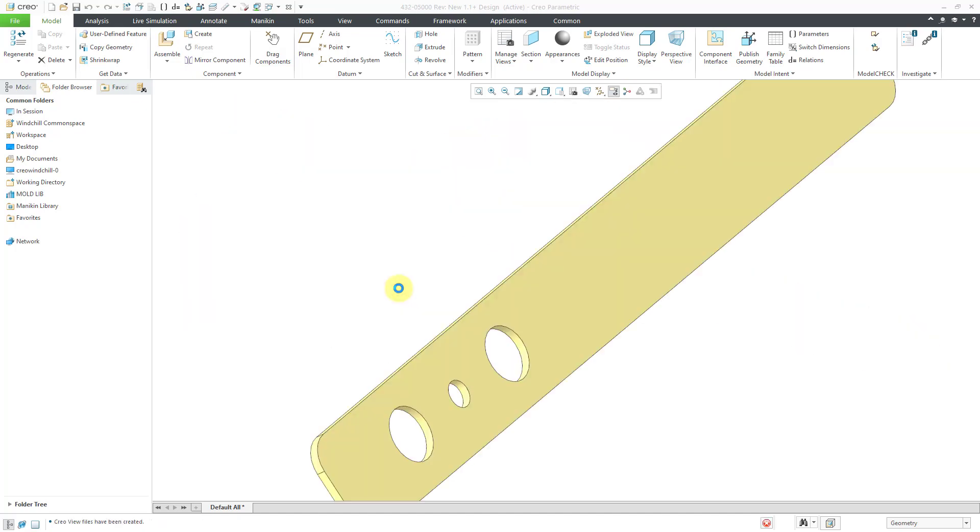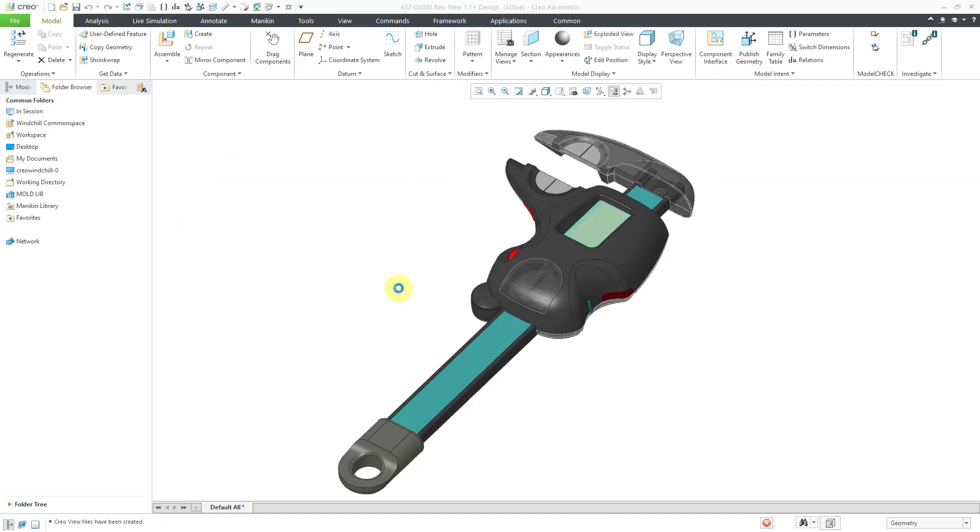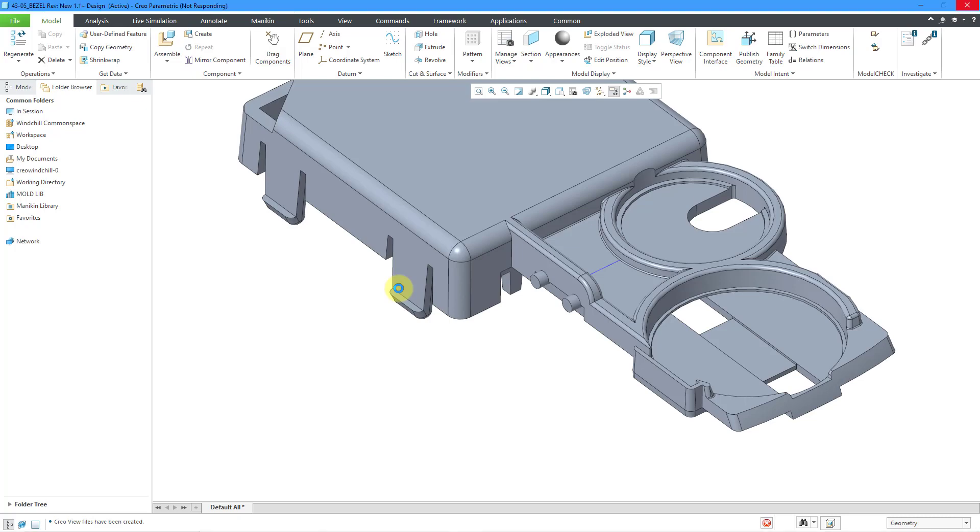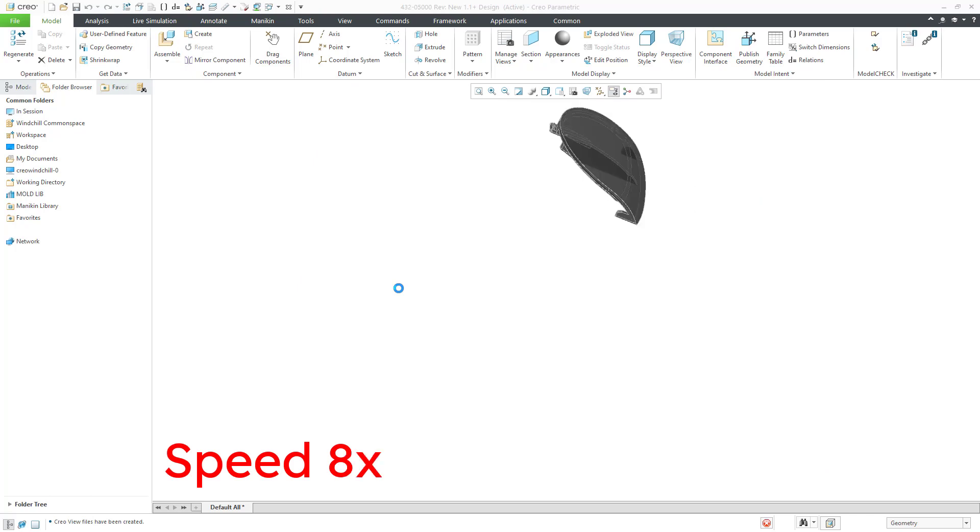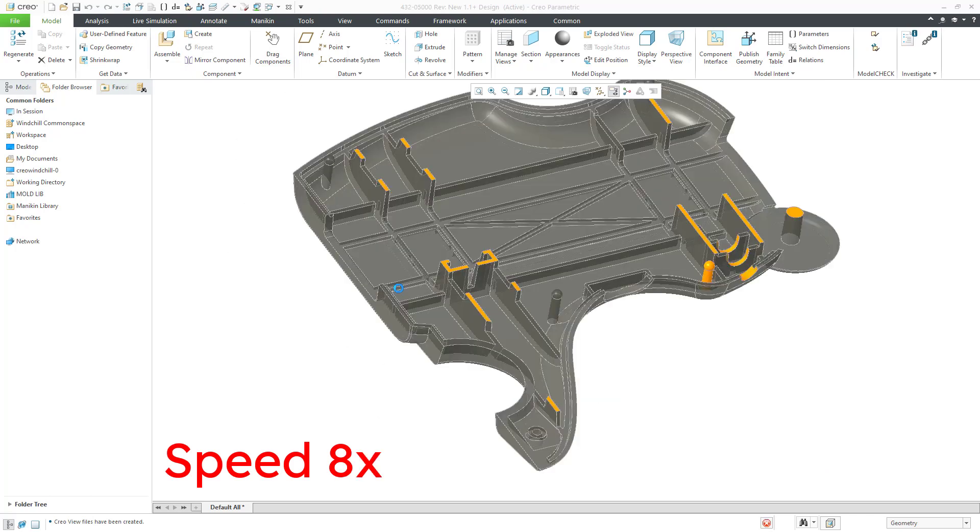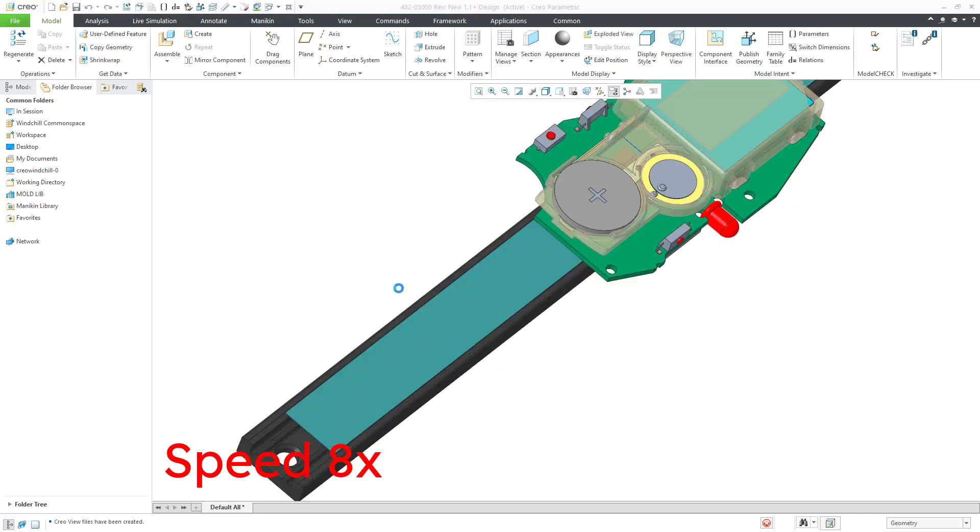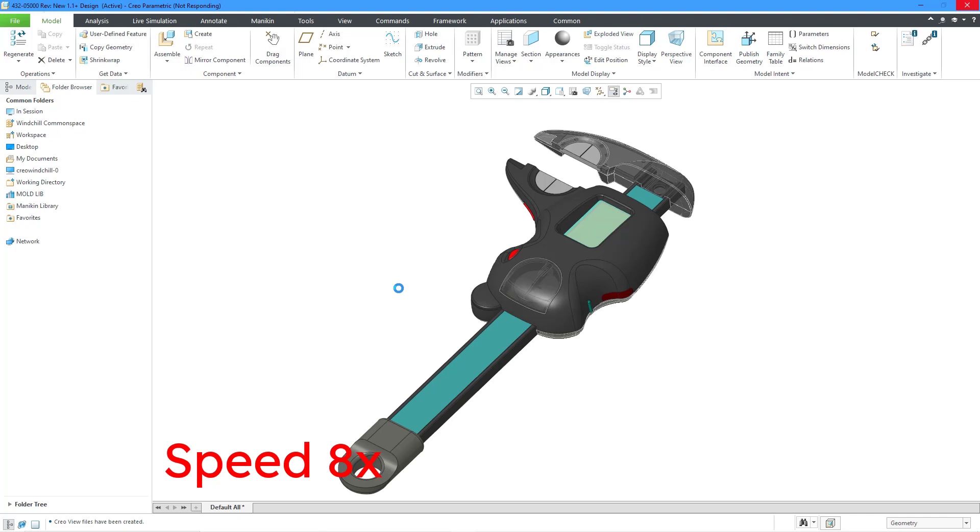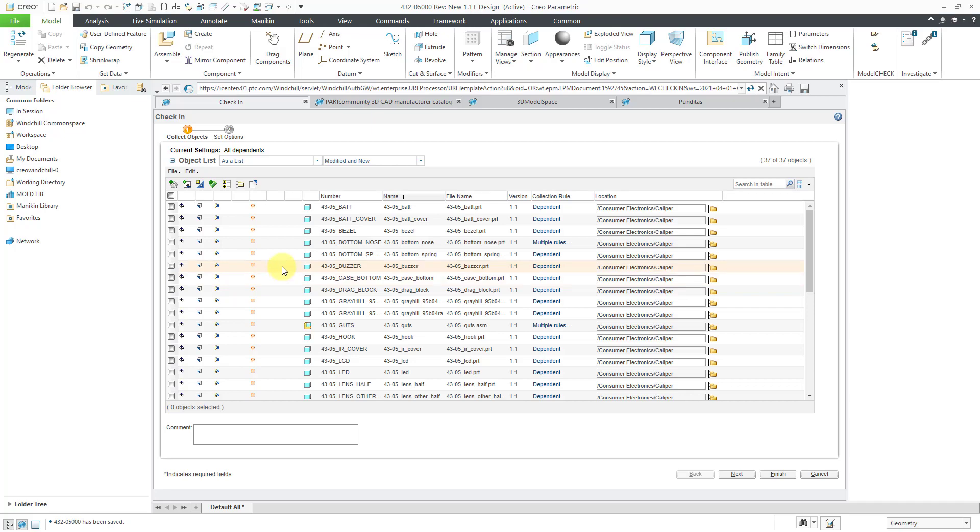It's working. It's trying to check in all the different objects as well as publish the different viewables for them. Let's give this a moment. All right, so all the viewables have been published. Here I have the different objects to check in.